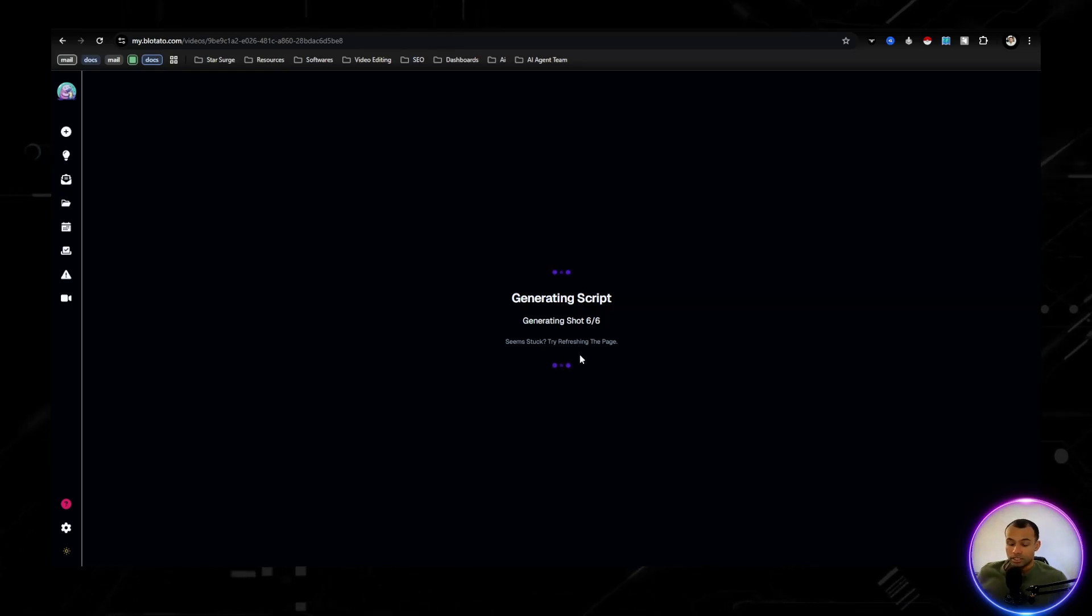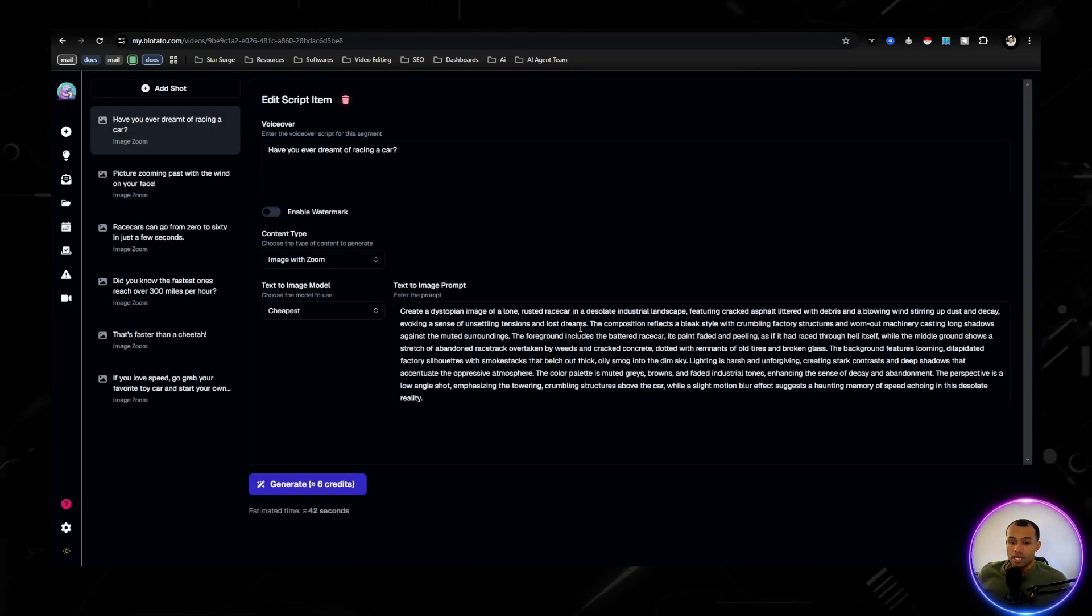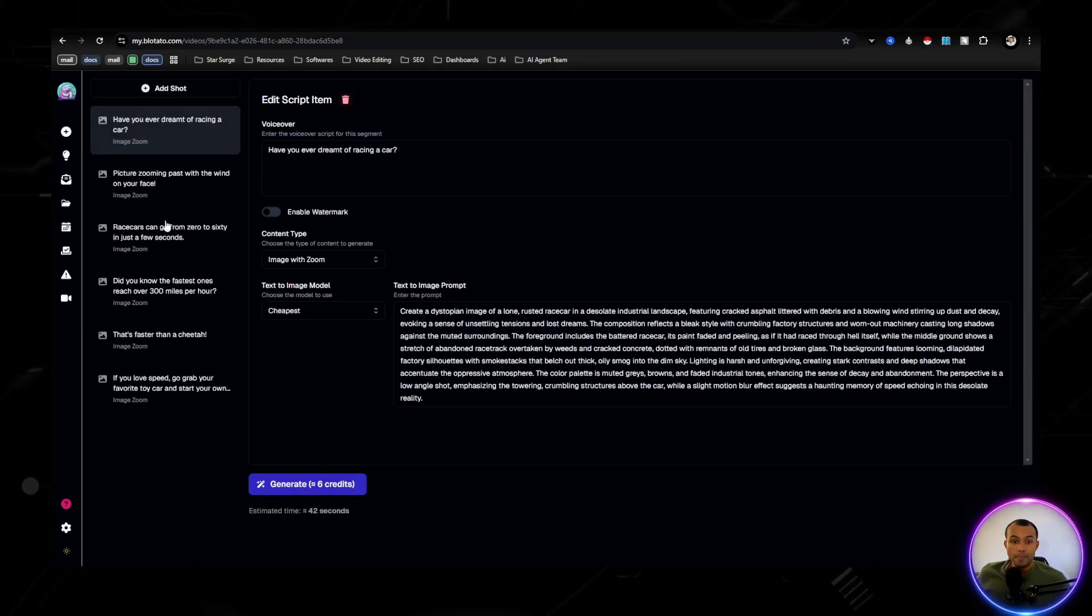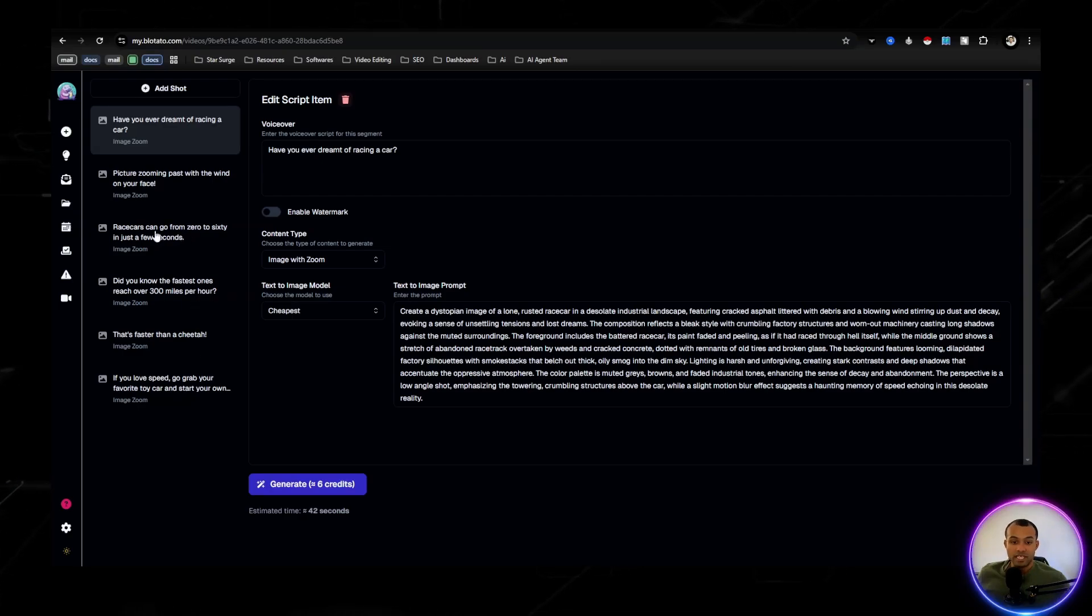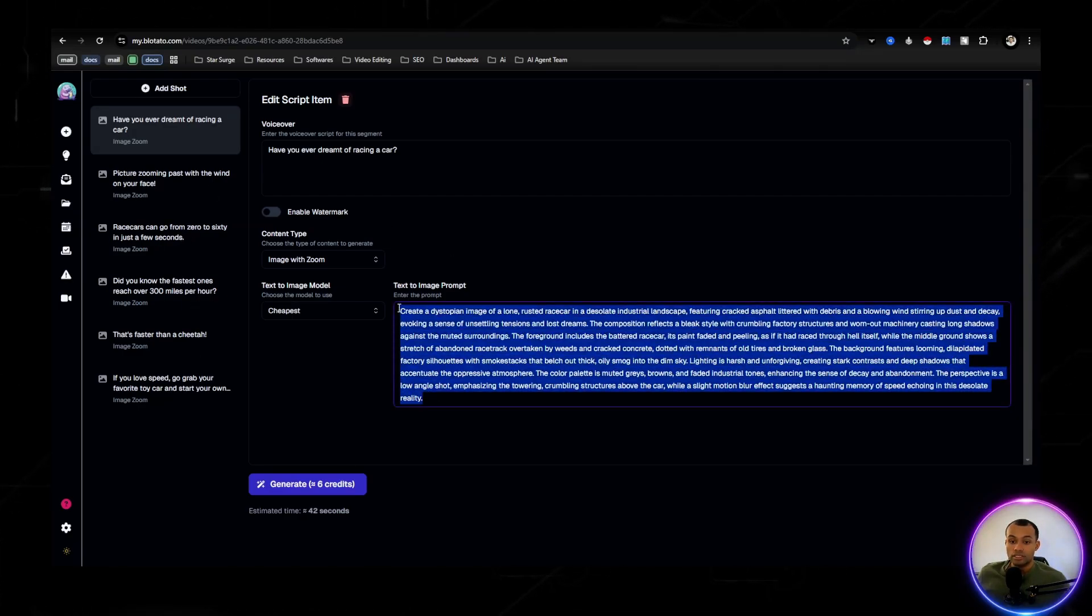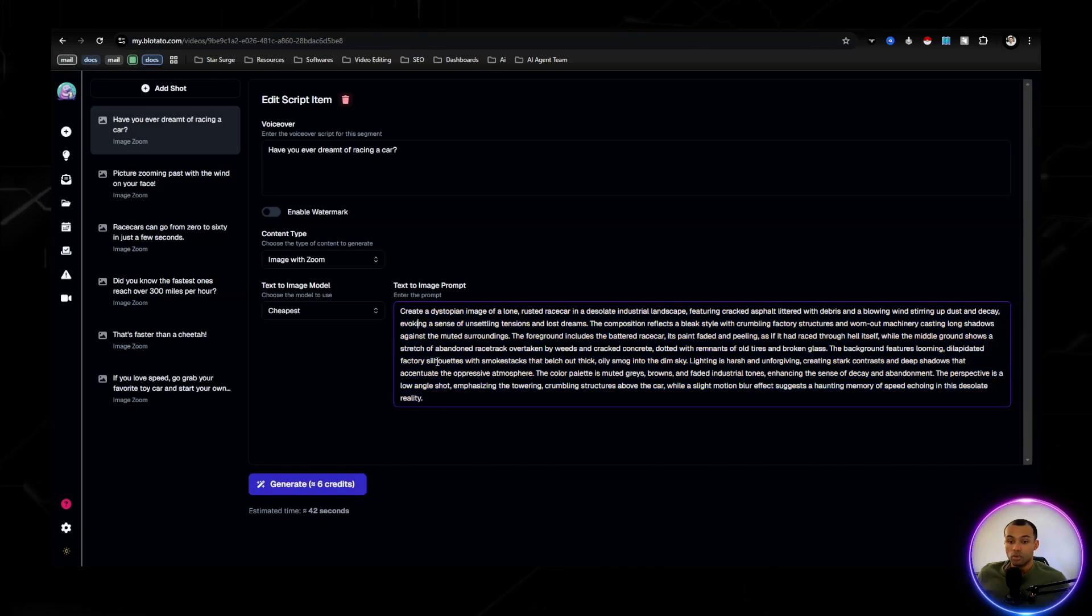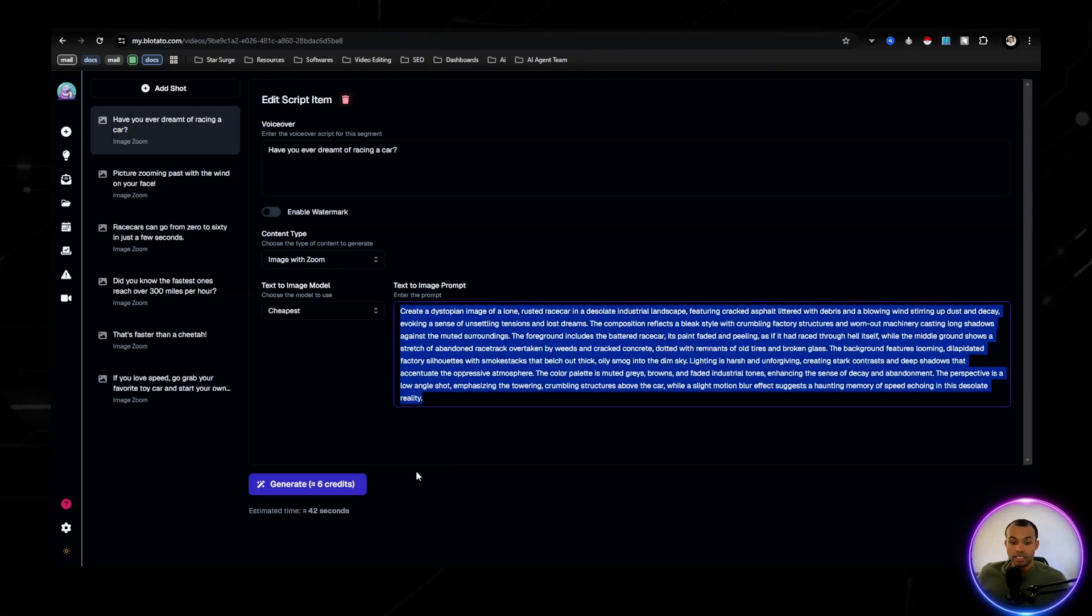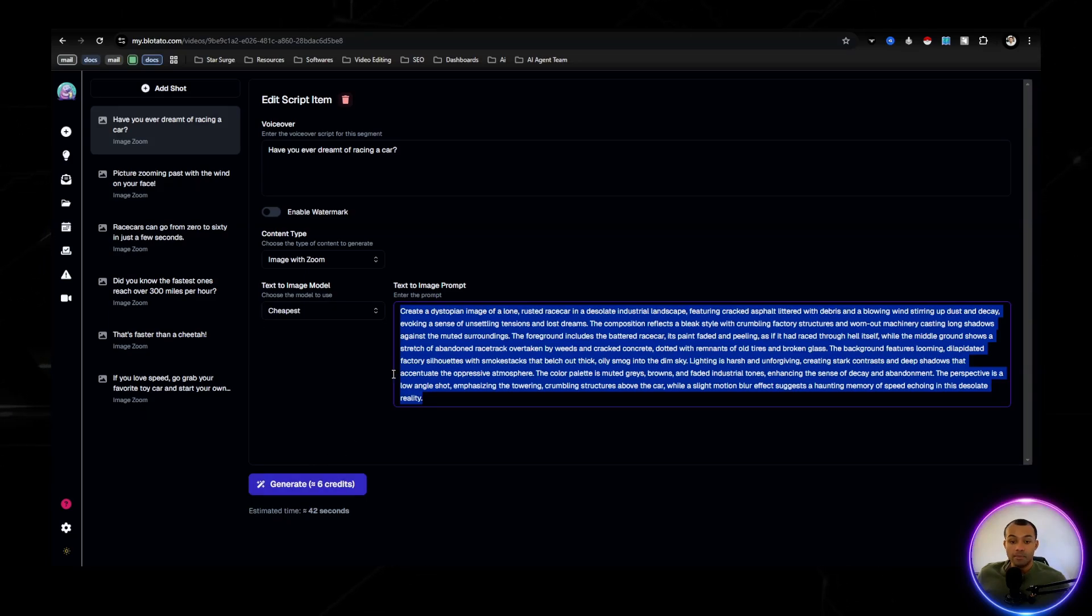So as you can see, what's going on right now is it was generating different shots. So each one of these shots are going to be a different image. And we can see right here that it gives a really detailed text to image prompt, which would take a little bit more time if we were doing it the manual way.